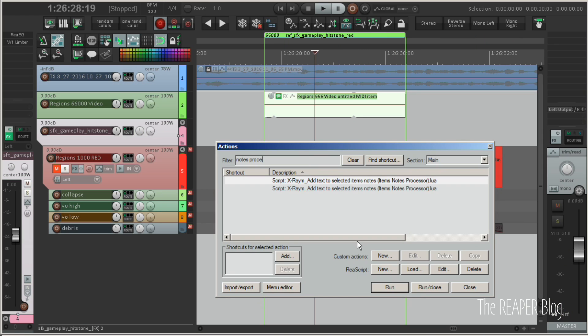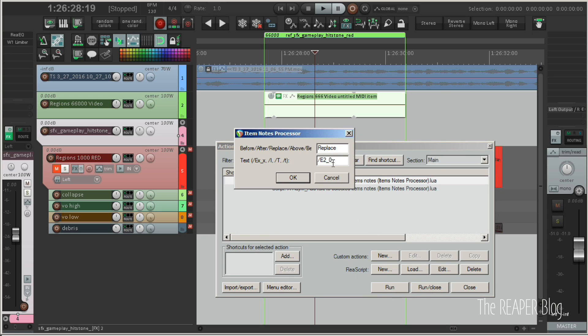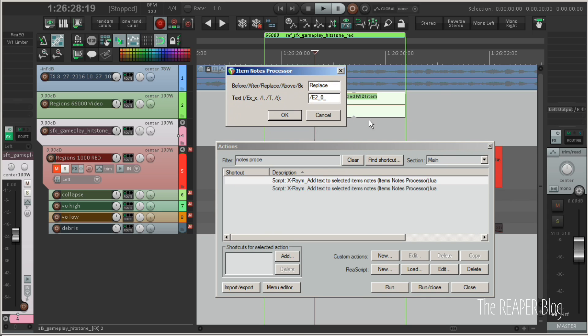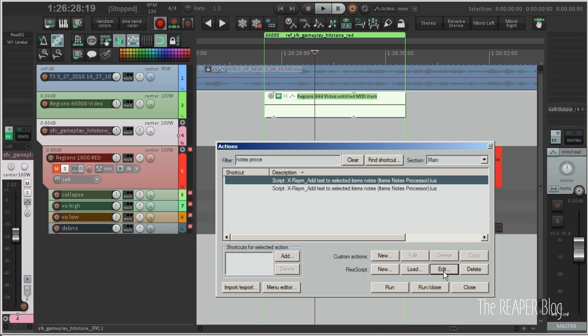A quick look at the notes processor. So this processor is a script that runs on items and manipulates the item notes data. And for my purposes,